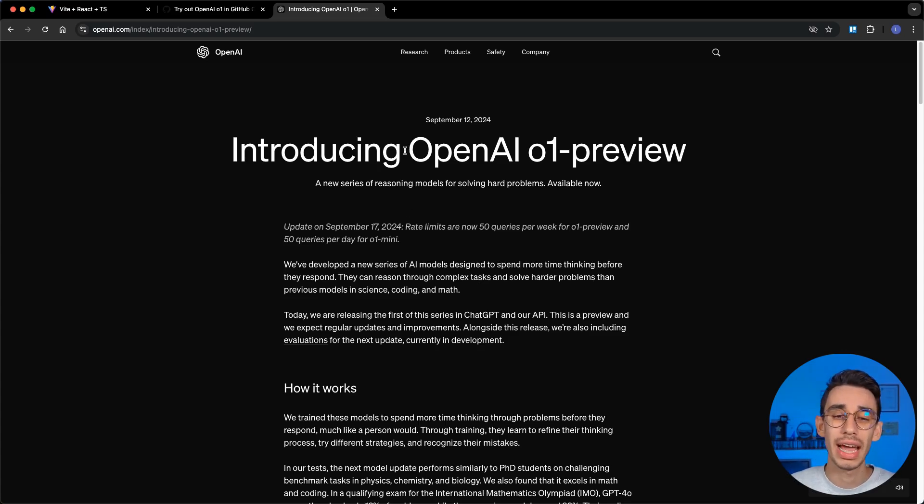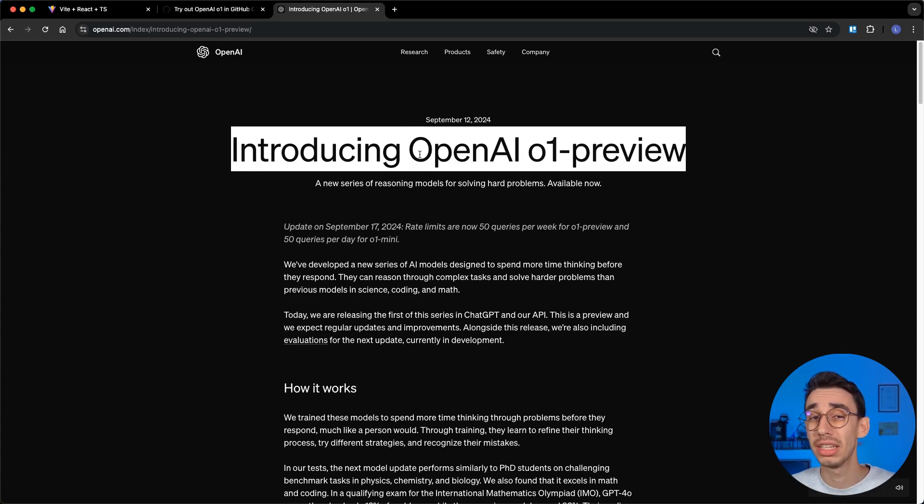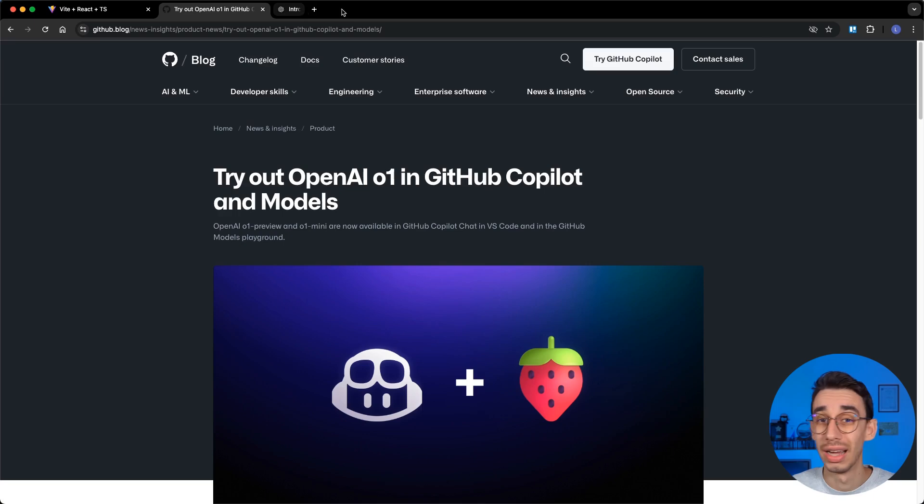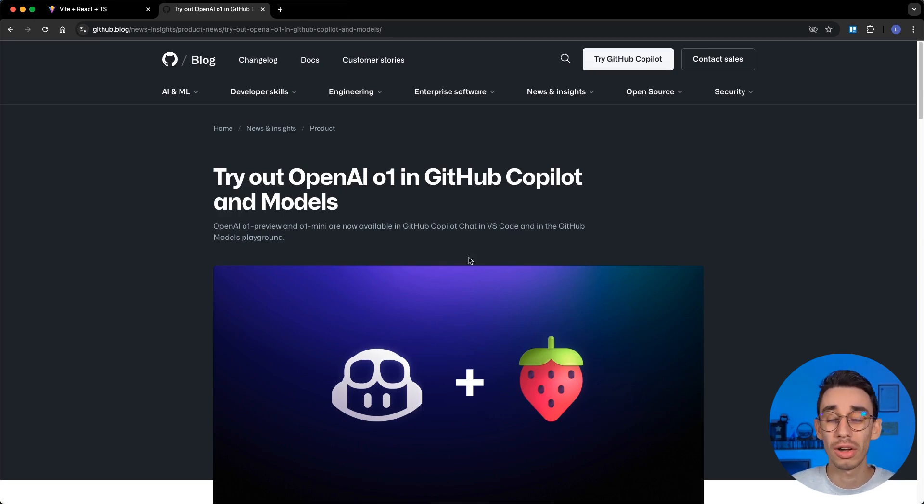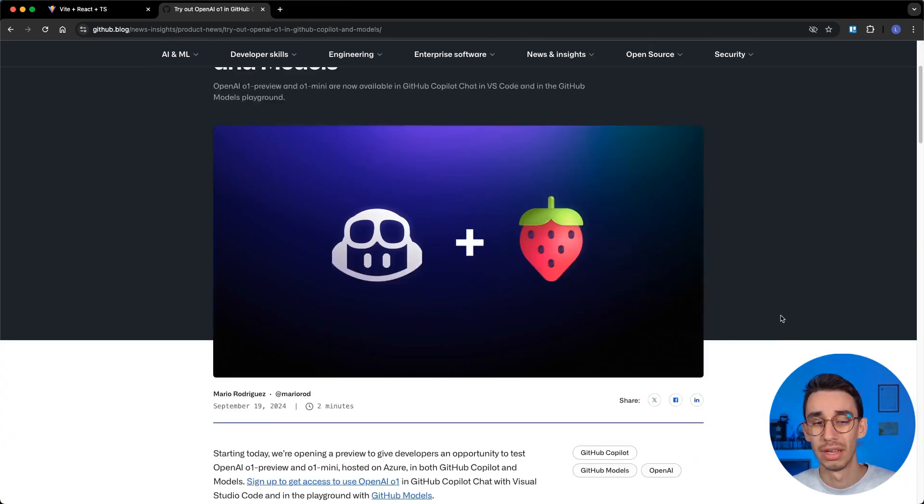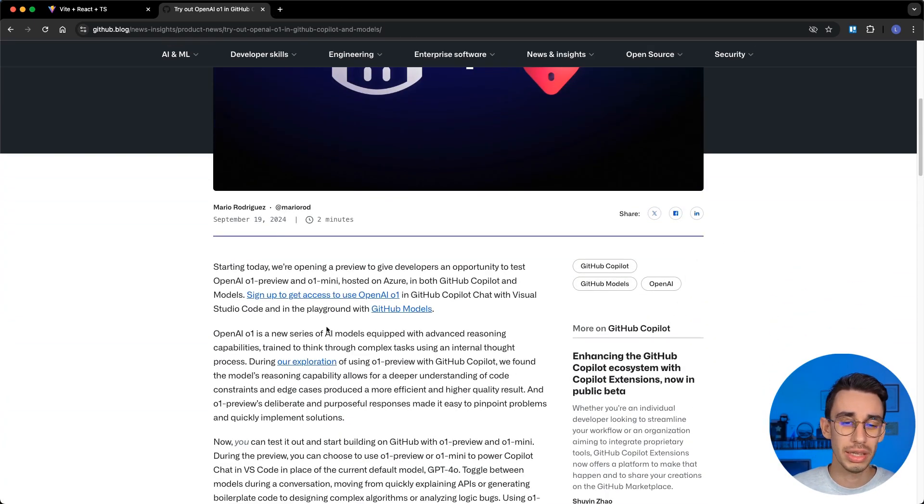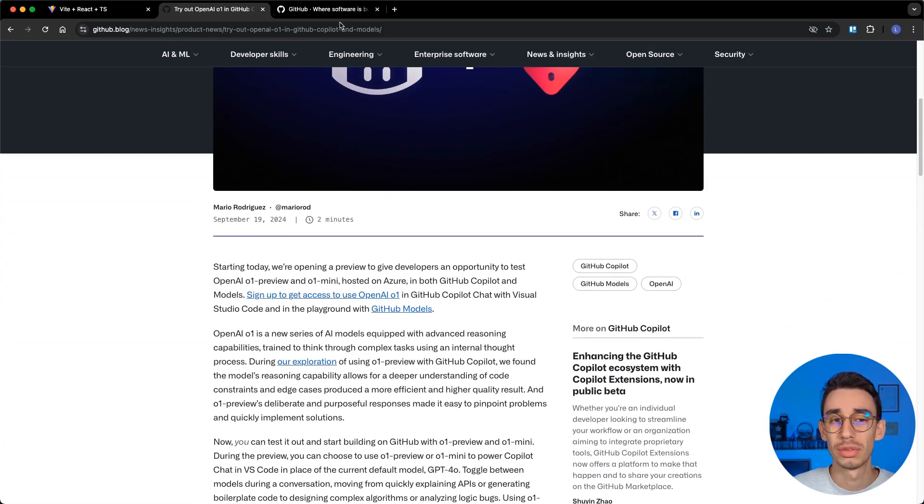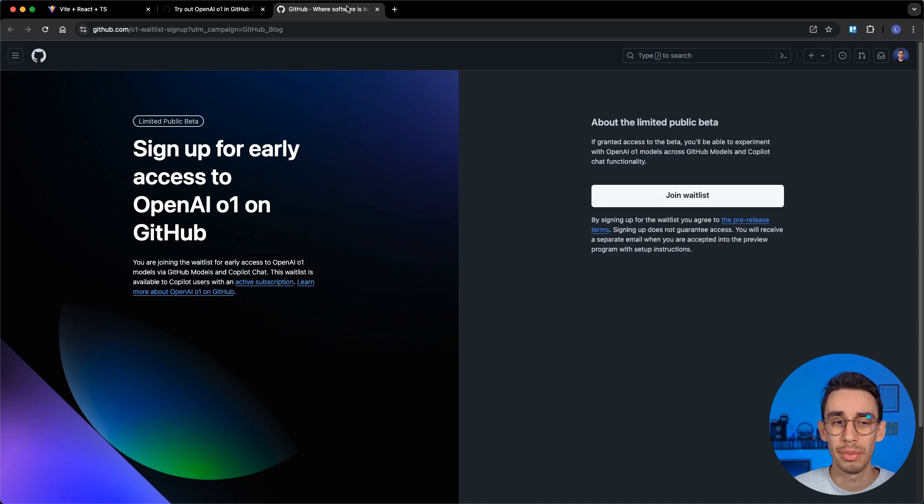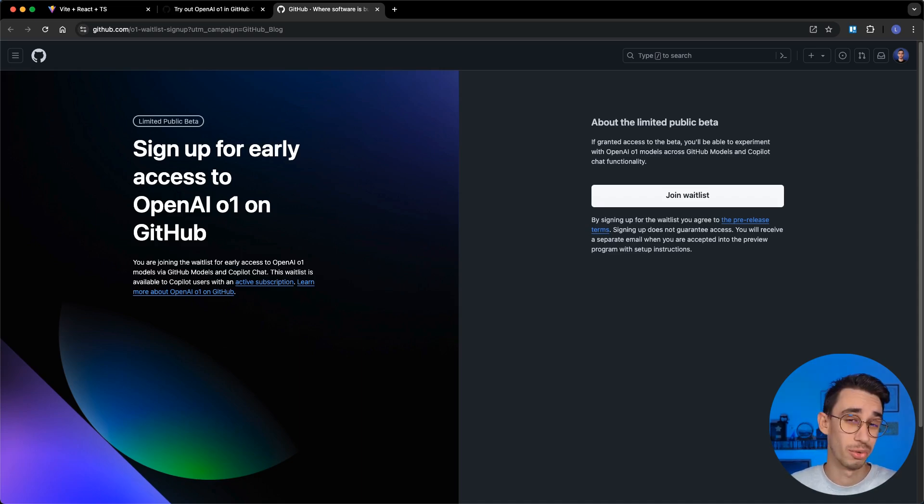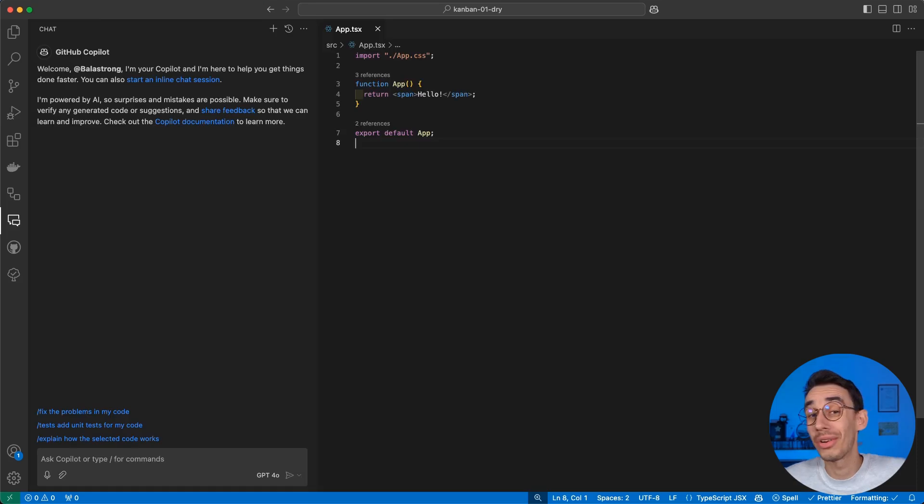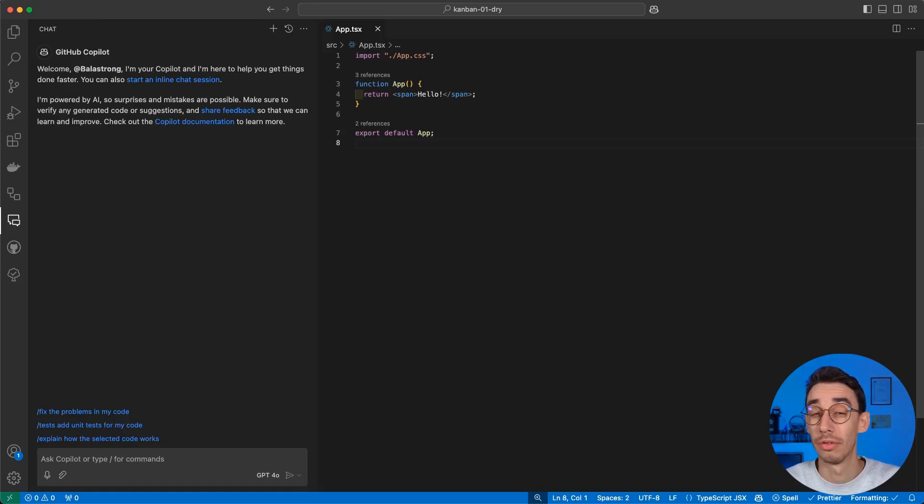On September 12th, OpenAI released its latest model called O1 Preview, and it is now available on GitHub Copilot. There's a waitlist, you can click here from the official announcement to sign up. But if you don't want to wait, I've got great news. I already got access, so let's give it a try.